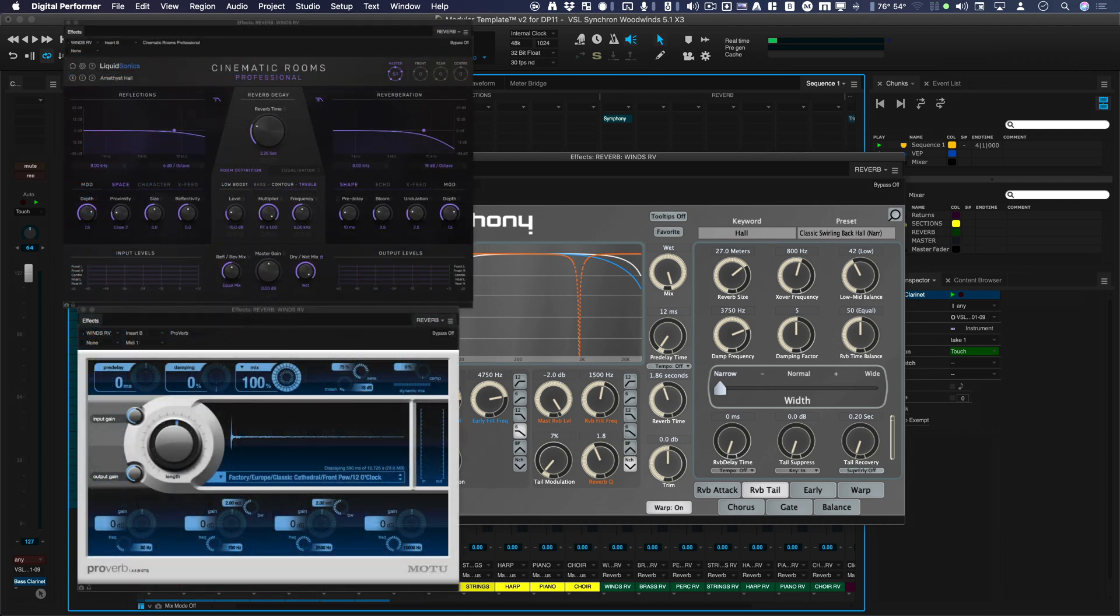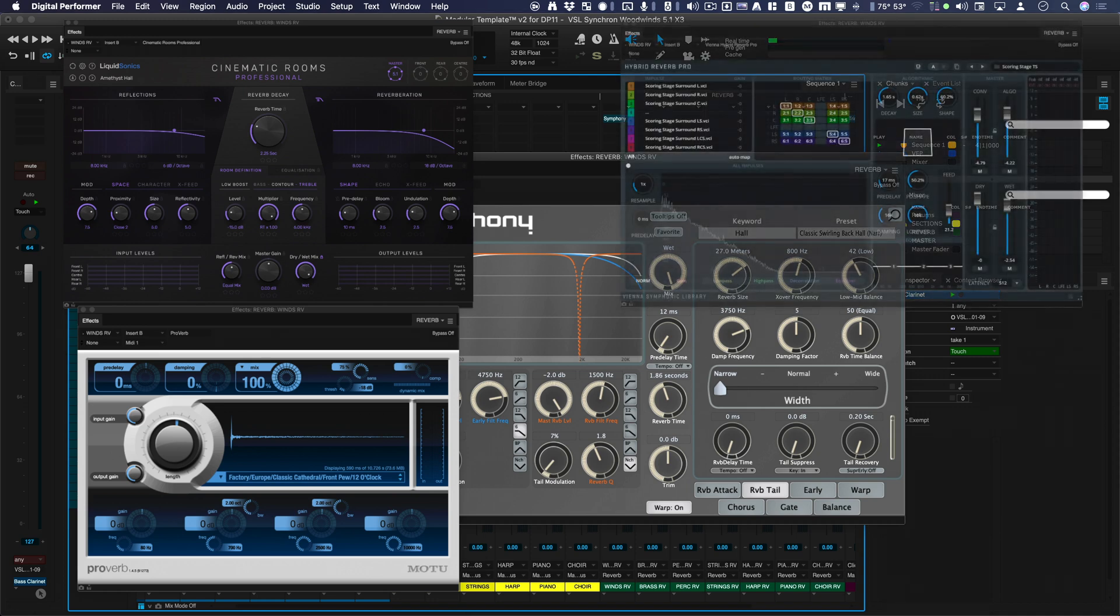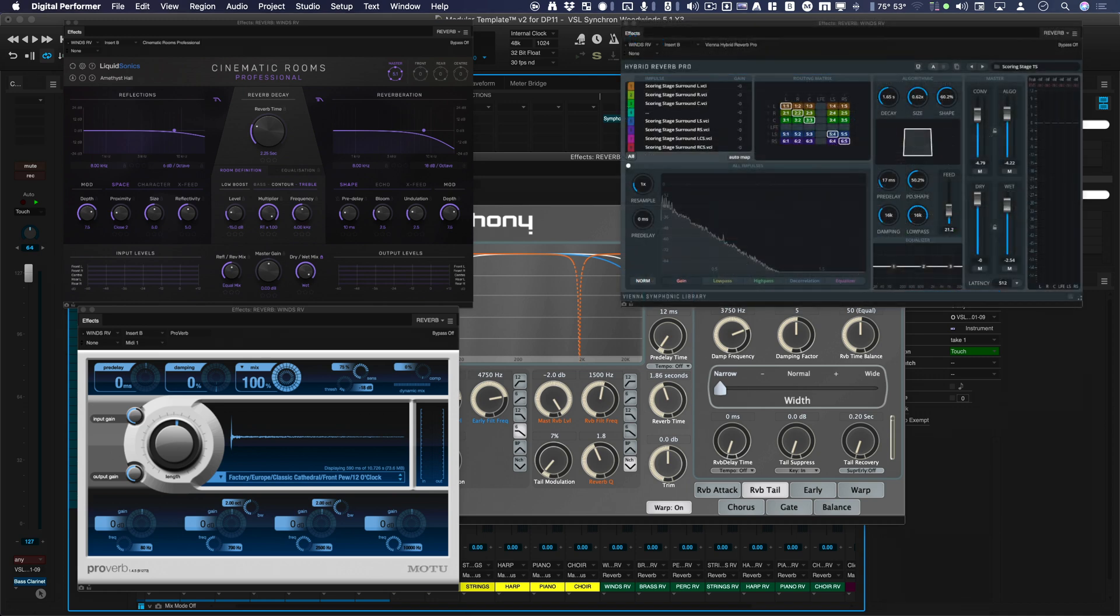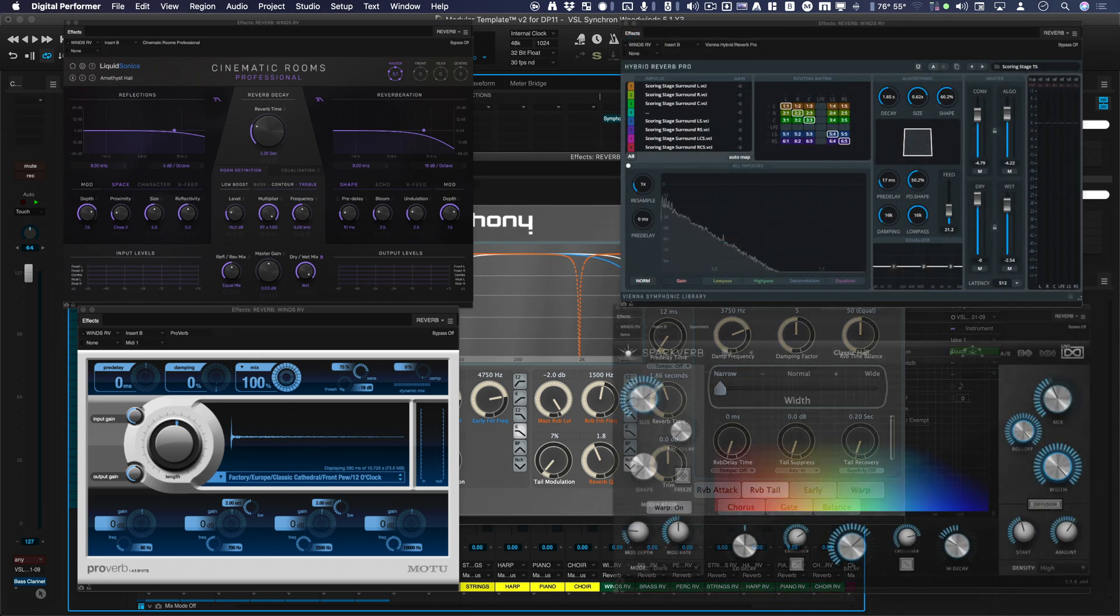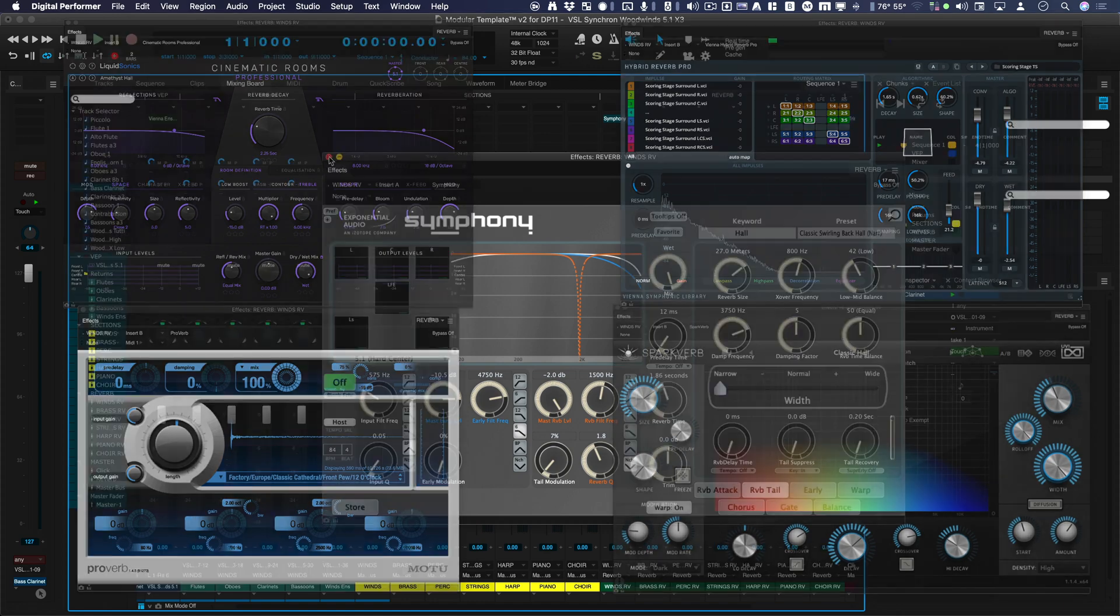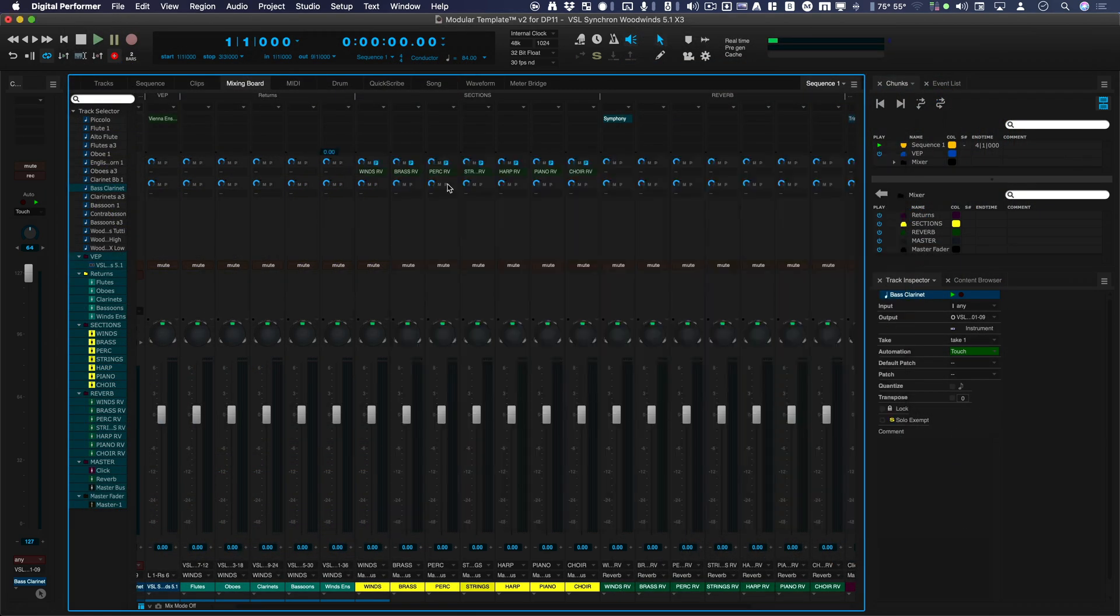Digital Performer's Proverb is pretty good, too. I also use VSL's Hybrid Reverb. I like that one quite a bit. And there's some others.